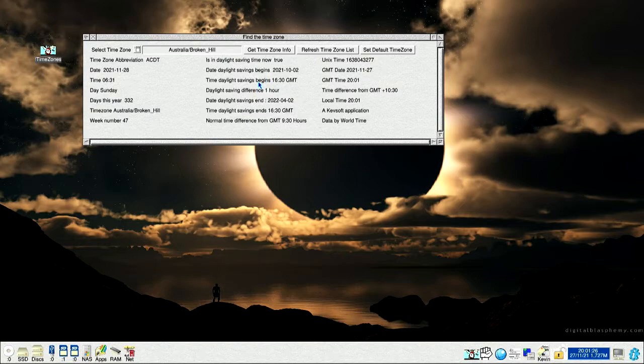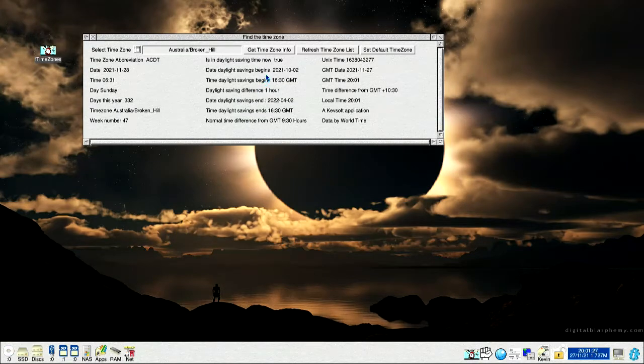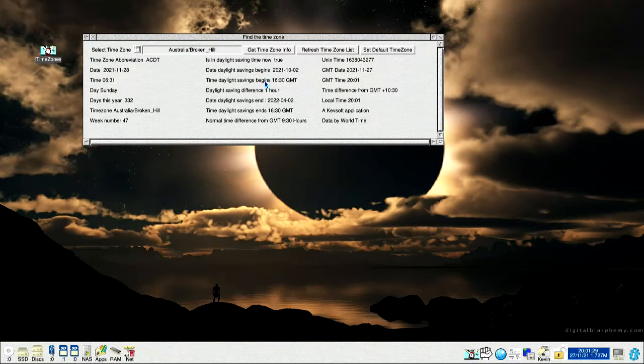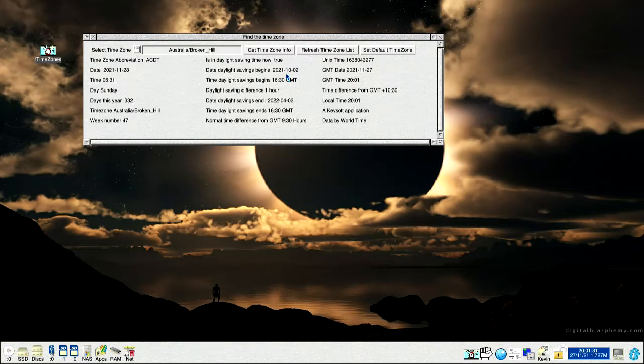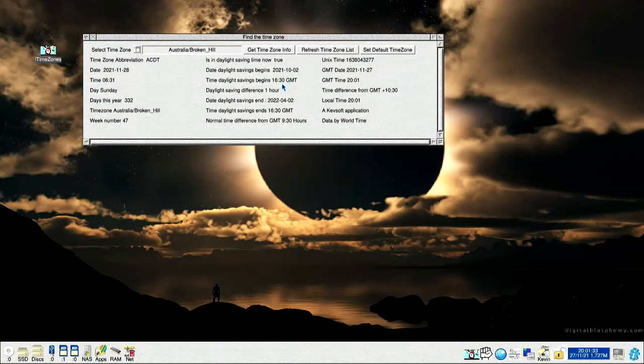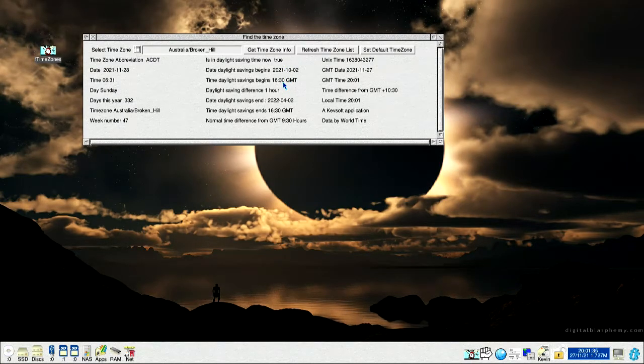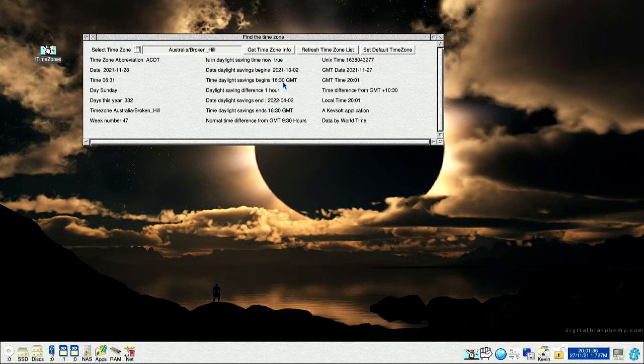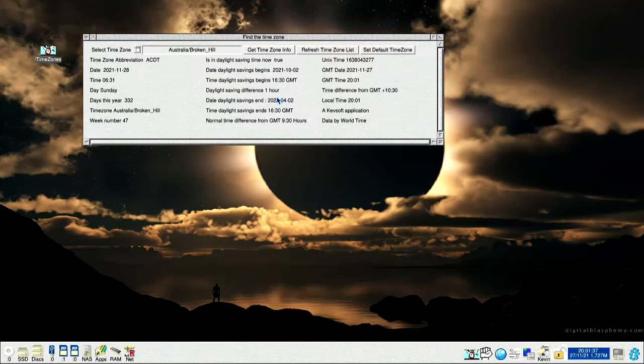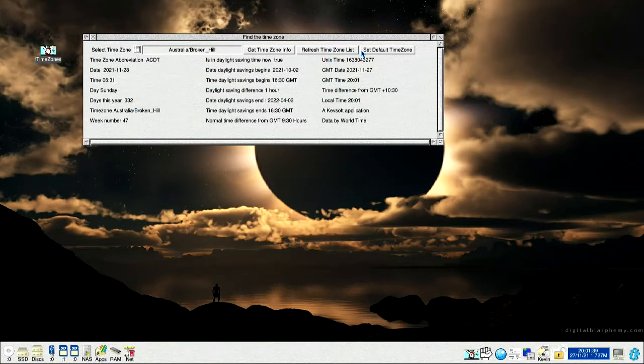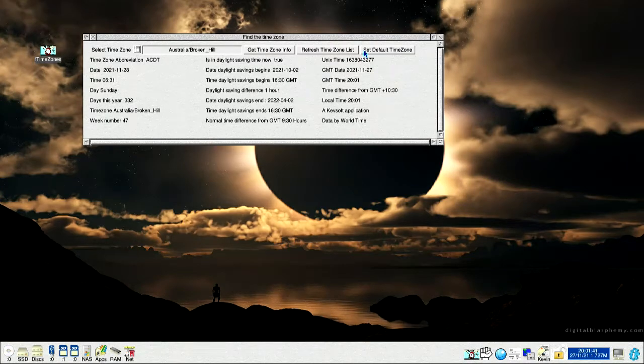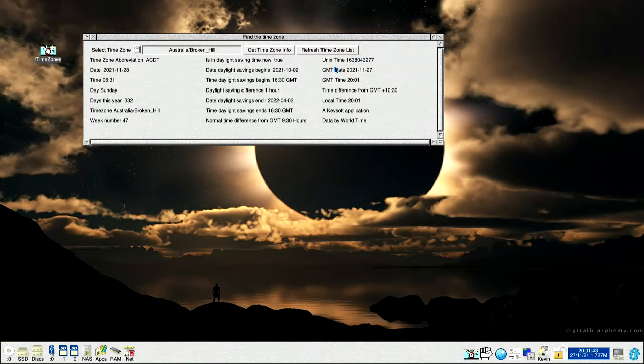It began on the 2nd of October at 6:30 GMT time, time difference. Here you've got a set default time zone, so I've kept that, now hides it.